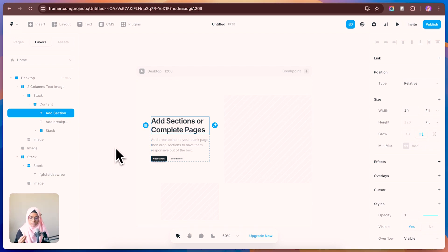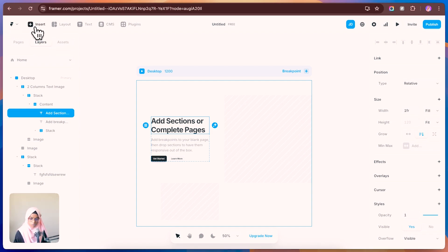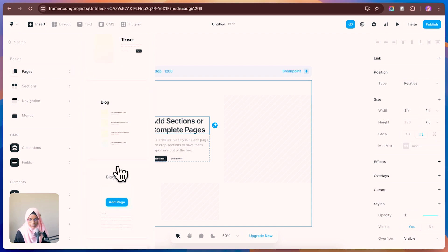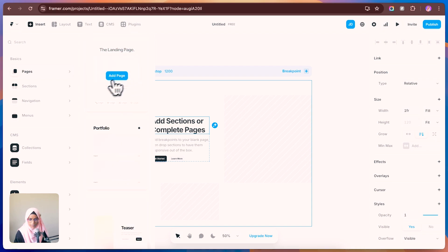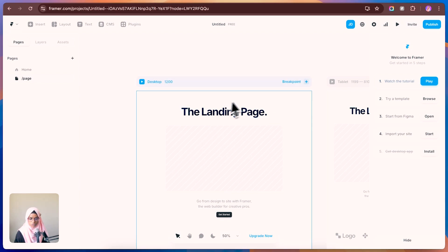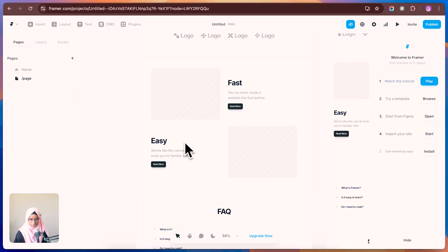You can also create predefined pages. Go to Insert, then Pages, and add something like a landing page. When you click on it, a new page will be created complete with wireframing. This makes it very easy and fast to do changes to your web design.